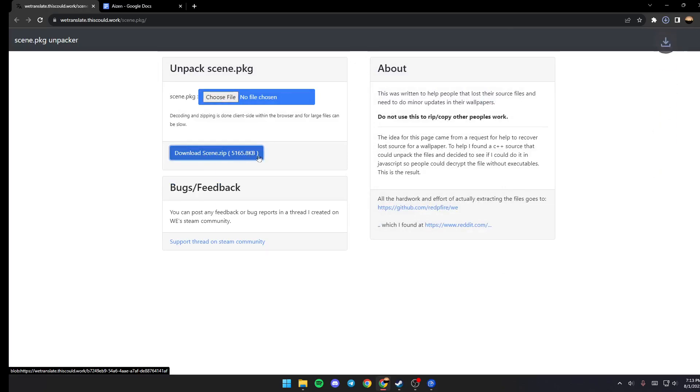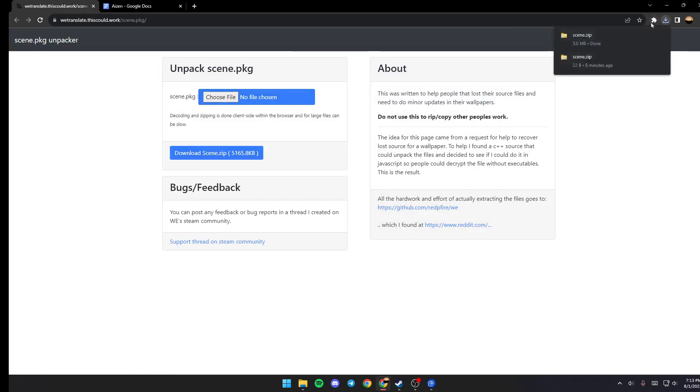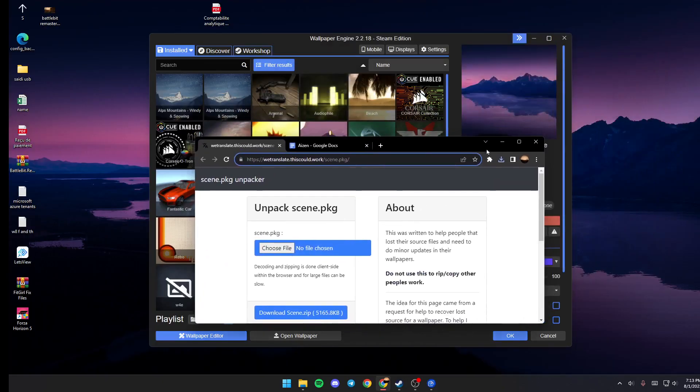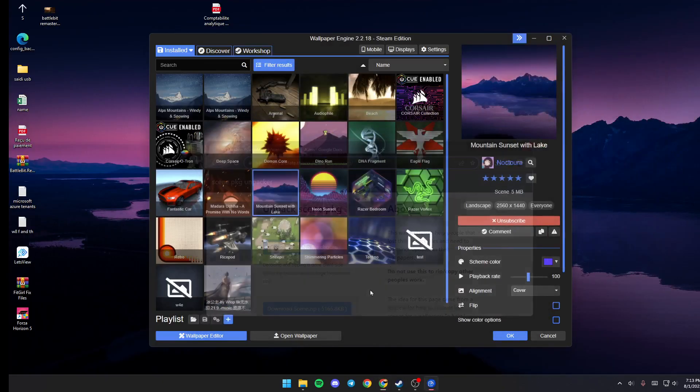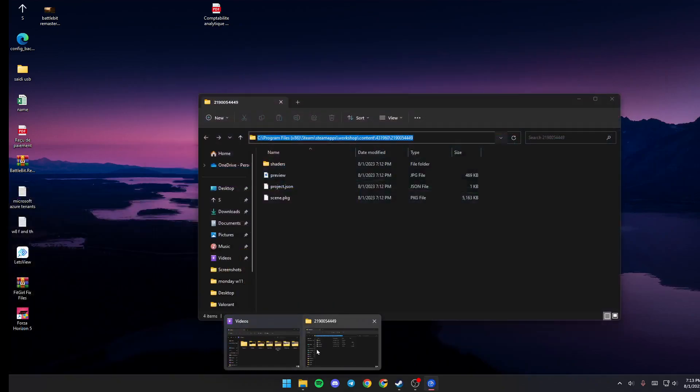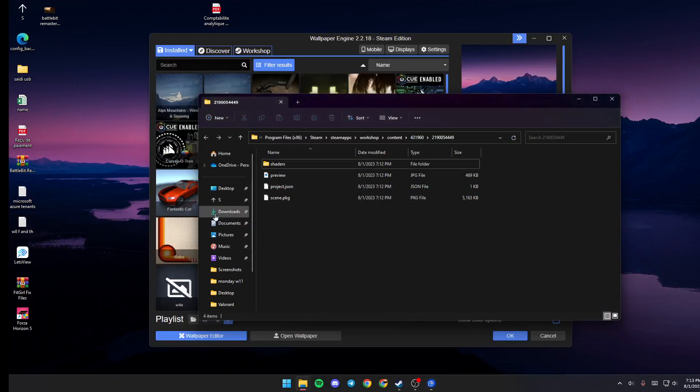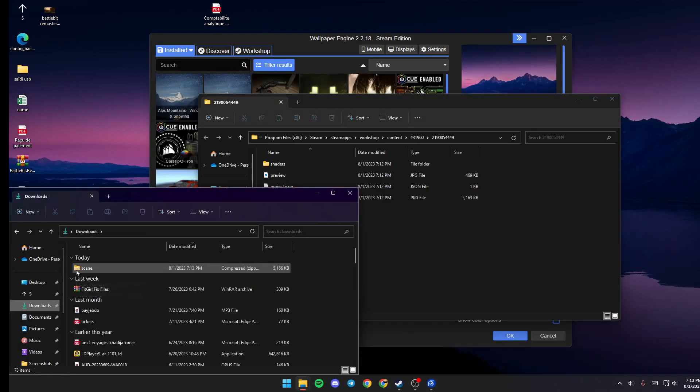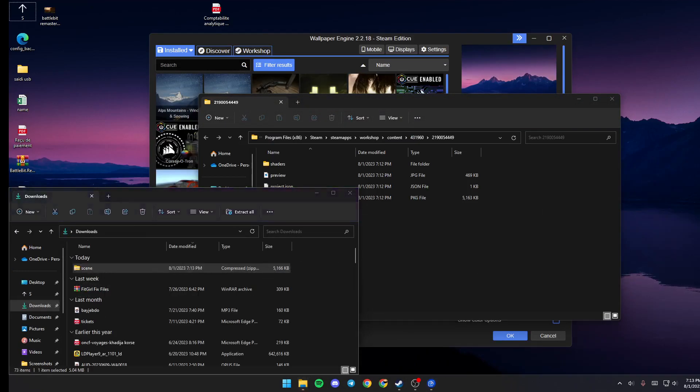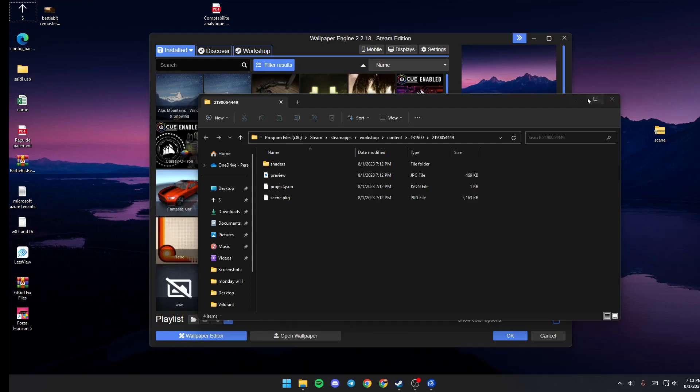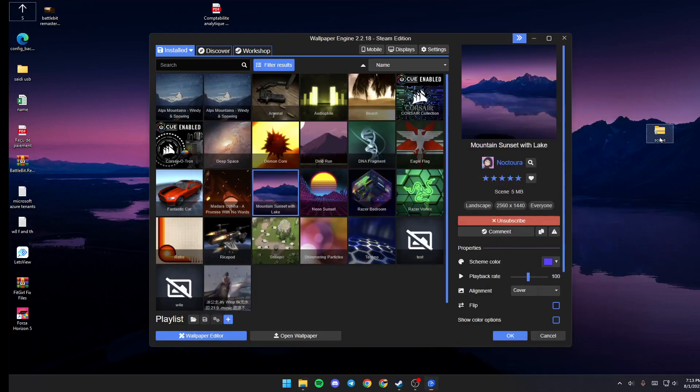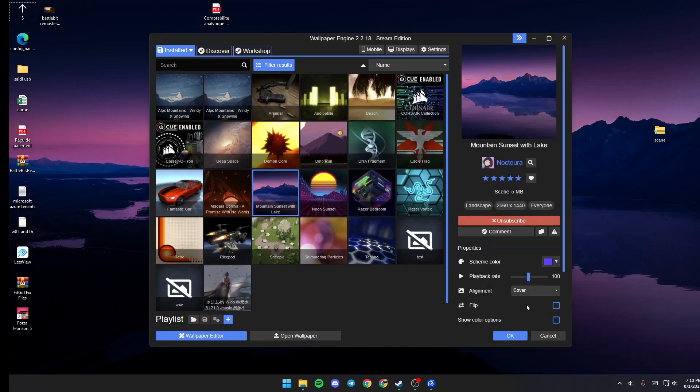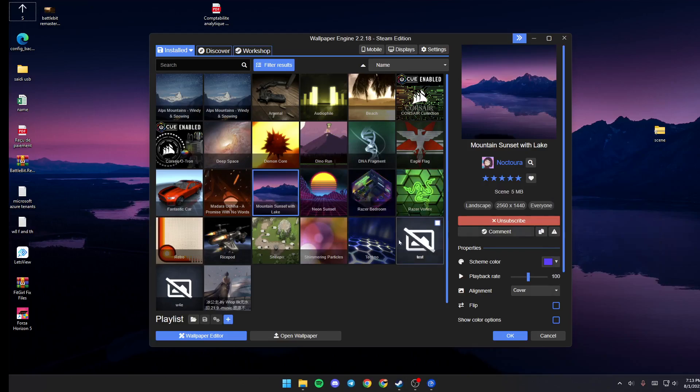Once you do that, make sure you download it and then just go ahead and drag it to the desktop. So we're dragging it here and then make sure to extract it. Extract here.